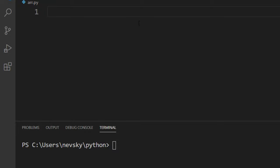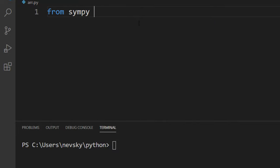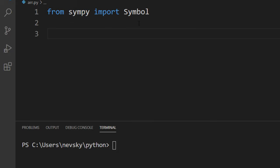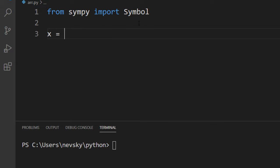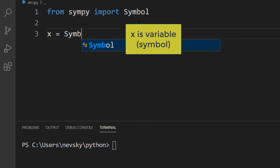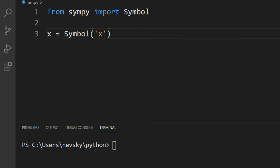So from this SymPy library, I'm going to import Symbol. Symbol is going to help us to define our variables. I'm going to define x variable, I'm going to type x equal Symbol('x').